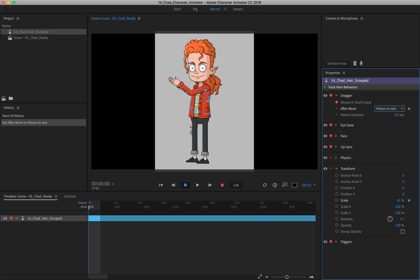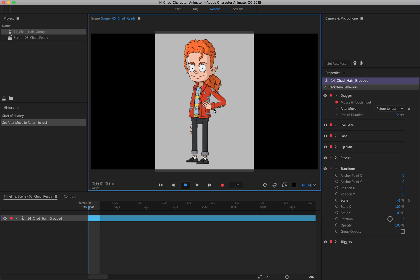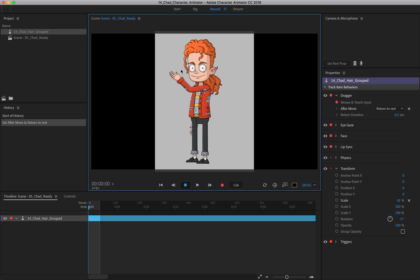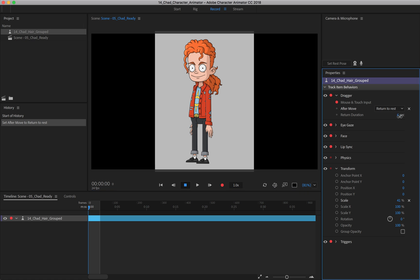So if we come over here and move this, you can see that it quickly drops back to the side. Now you can change how long it takes for this to happen. You can see right now it's set to 0.2 seconds.